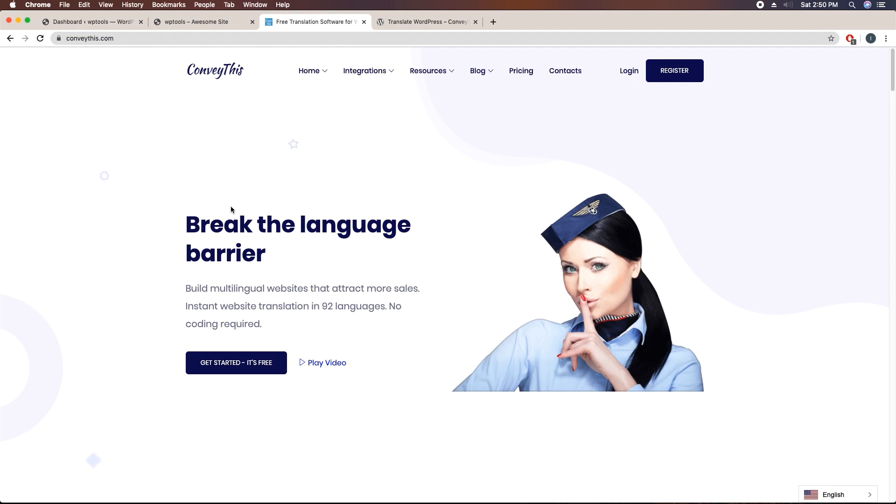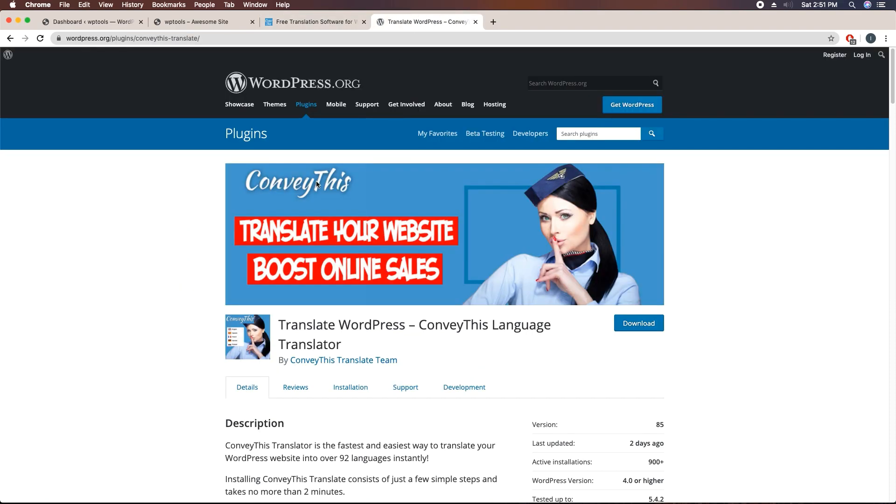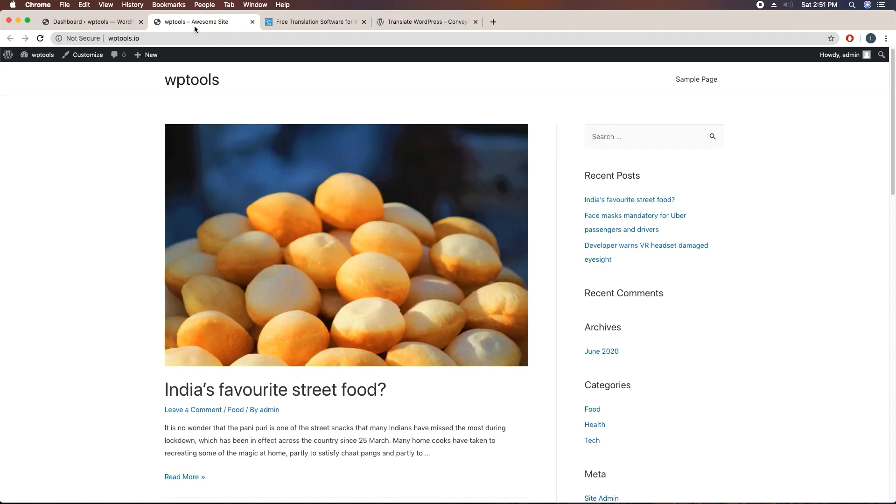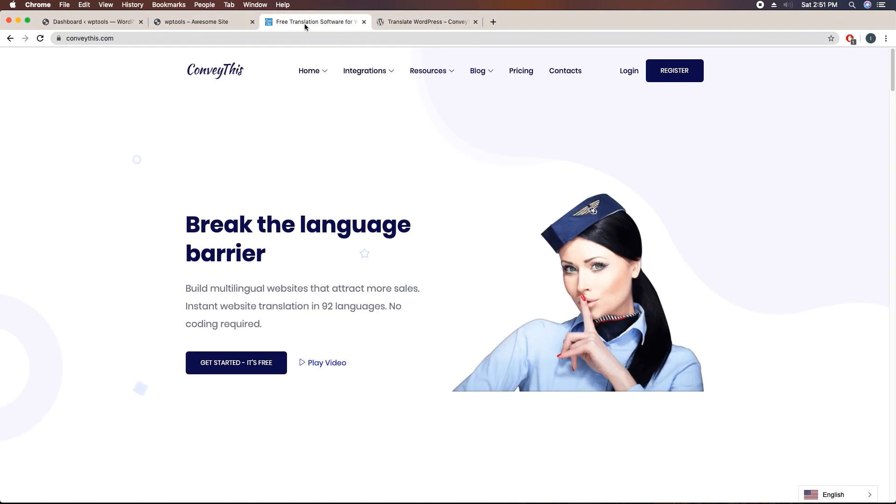We will have to complete two major steps. Firstly we will have to sign up on this website to get an API key, and we will have to install this plugin and add the API key in the setting option. That's all, and we will have to just tweak some setting options. So let's get started.